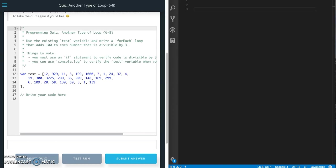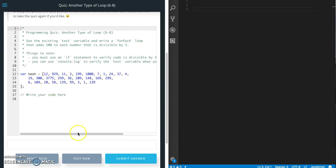What we need to do in this quiz is use the forEach loop that adds 100 to each number that is divisible by three. They've gone ahead and given us an array and we need to add our code here.